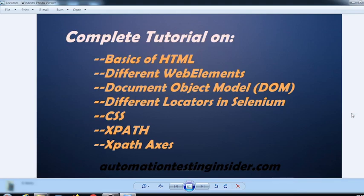In this tutorial we are going to learn the basics of HTML, which is very important when we learn Selenium. This video is a combination of different topics. You'll learn the basics of HTML and what are the different web elements present on any web page — like text boxes, radio buttons, checkboxes — so we'll learn what the different web elements are.